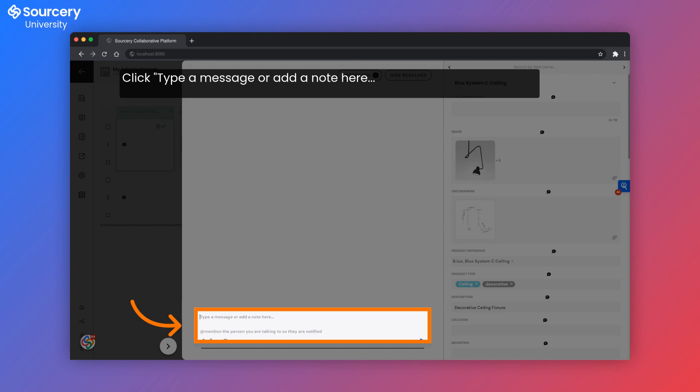Now, let's navigate to a product you may have a question on, or of course, you can use the general project chat to get general support. Again, check out our commenting and collaboration tutorial to learn more about commenting.